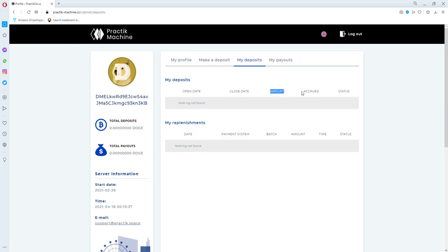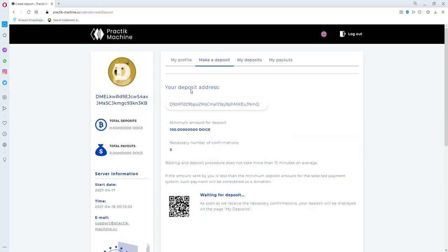24 hours after your investment, you're going to get paid double your investment. For example, I made a deposit of 100 Doge, and I will see it from here.